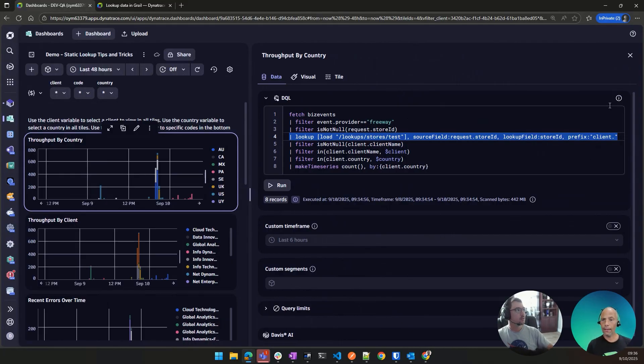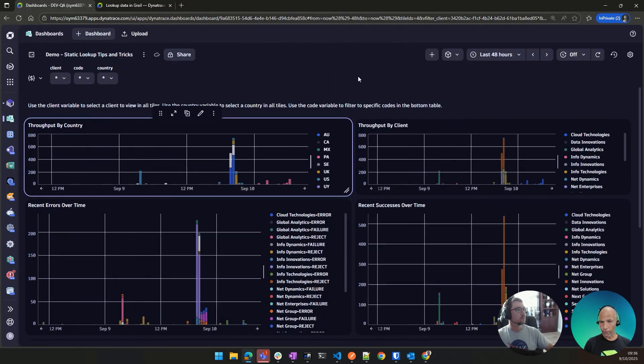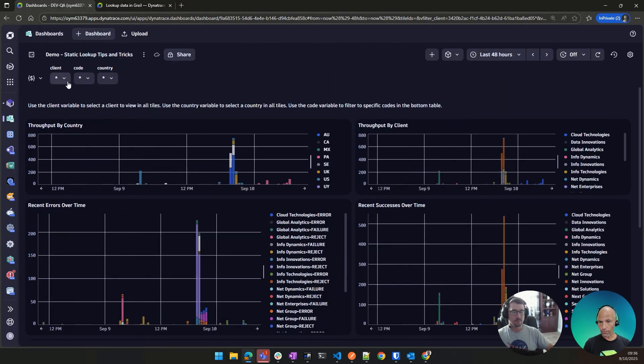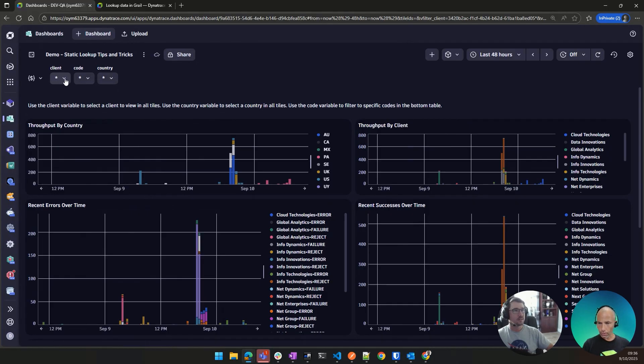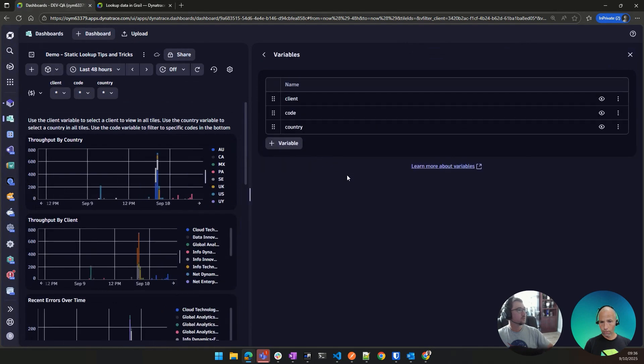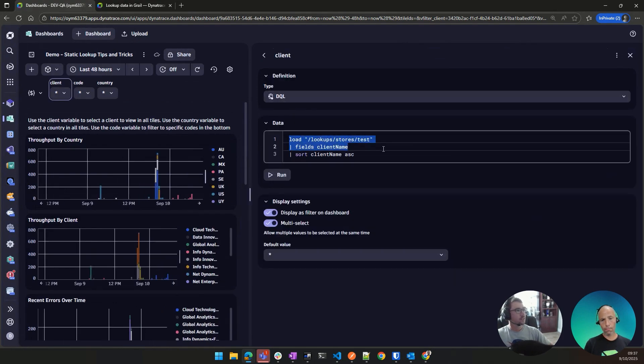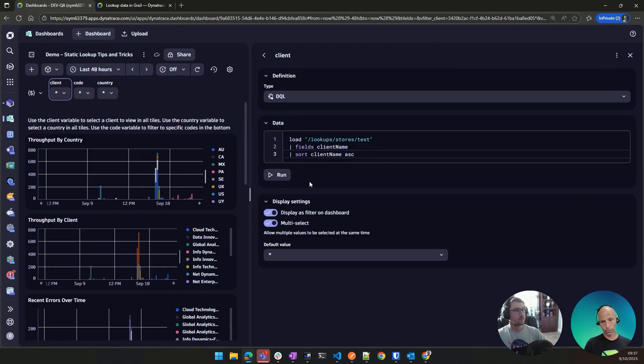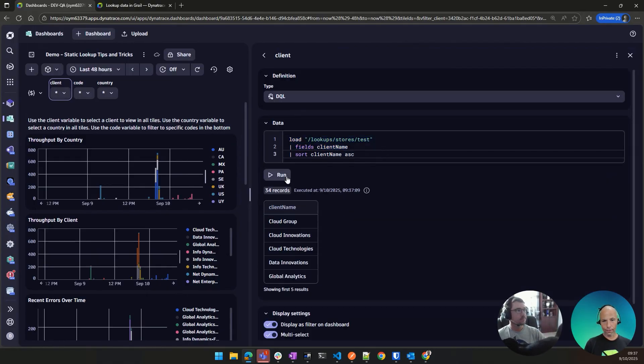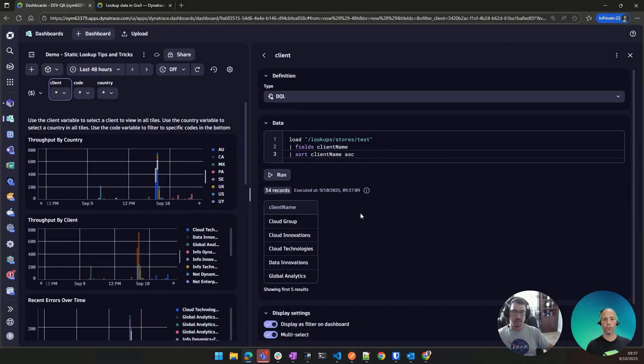And then I see in your dashboard, you also have variables, client, code, and country. That means, I assume you can also just use the lookup table there for a dropdown. Yes, exactly. So if I edit these variables, you will see what I used. So for client, I am just loading the file and getting the client name. That's really cool. So basically, the new load command is really like a fetch logs or fetch whatever, or fetch business events. Another load is just loading that particular table here. Yep, exactly. Awesome.